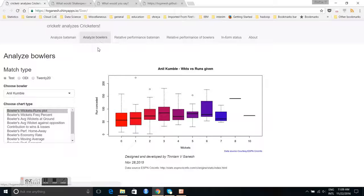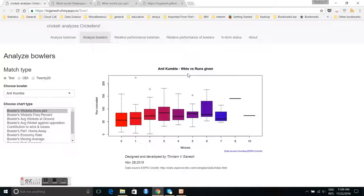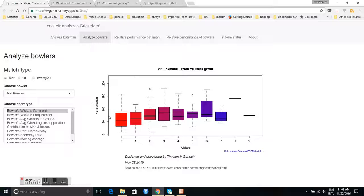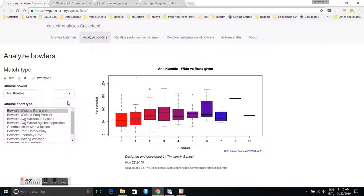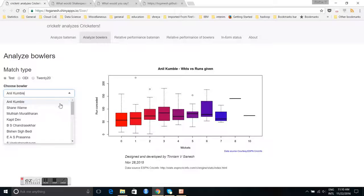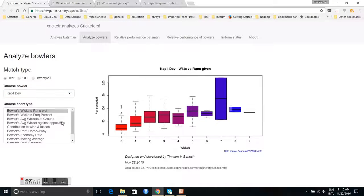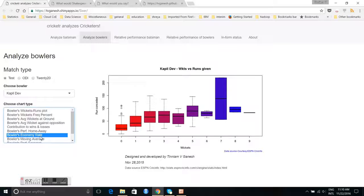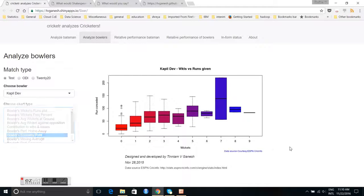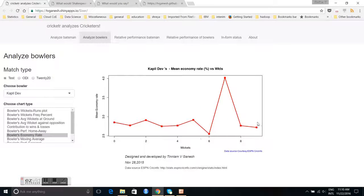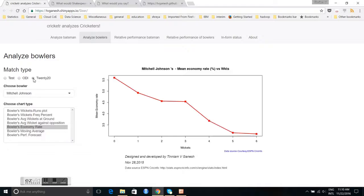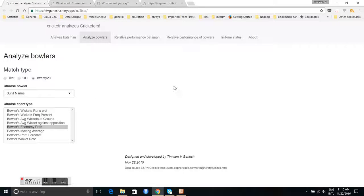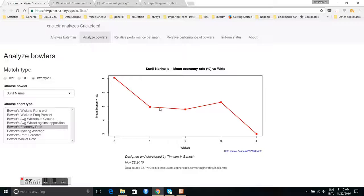Similarly, I have the ability to analyze bowlers. So you have Anil Kumble, here you have a box plot of the wickets taken and the runs he has conceded for the three wicket range. For example, you will find that he has conceded between 48 and almost 100 runs for three wickets. Similarly, you can do it for other bowlers, let's say Kapil Dev, and you can take his economy rate. This is available for test, one day international, and Twenty20.